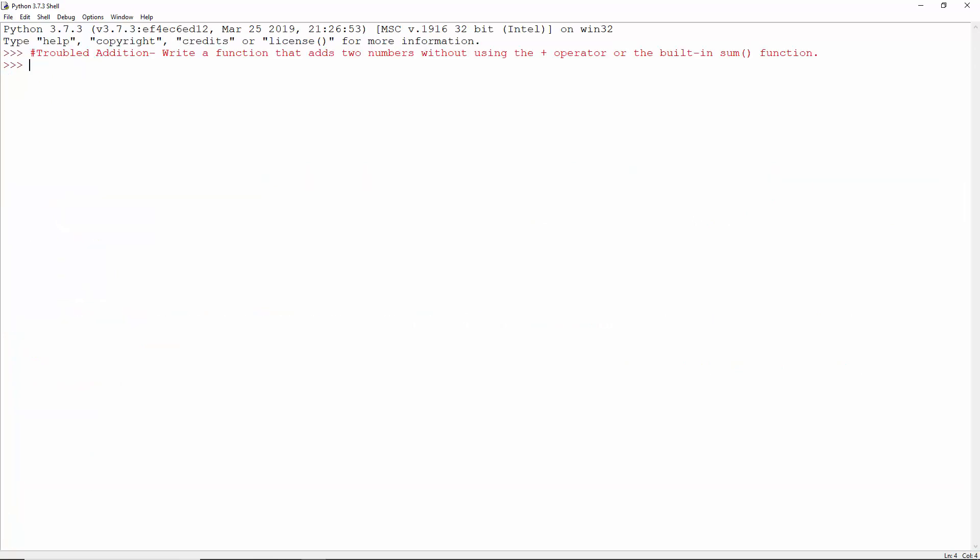Troubled addition. Write a function that adds two numbers without using the plus operator or the built-in sum function. The logic here is simple.